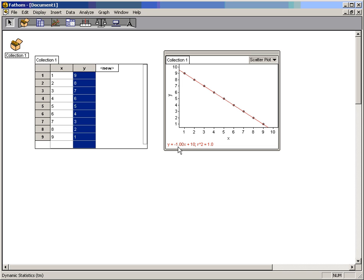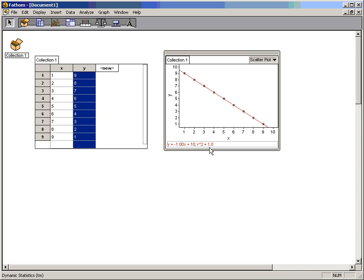This is y equals negative x plus 10. So that's the line y equals negative x plus 10. And you notice down here it says r squared equals 1. If you take the square root of both sides, you actually get Pearson's r. And Pearson's r is 1. It should actually be minus 1, indicating a perfect negative correlation.